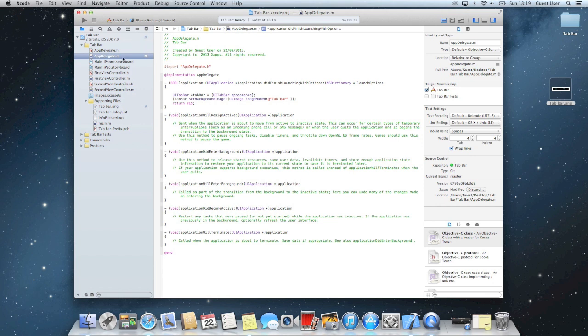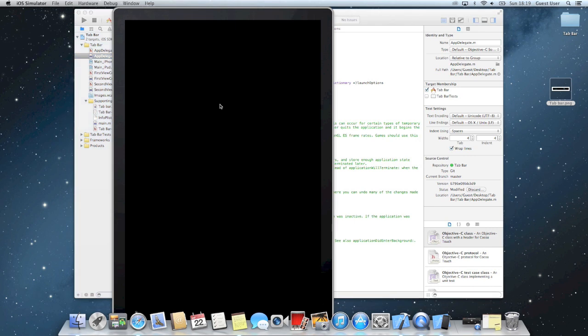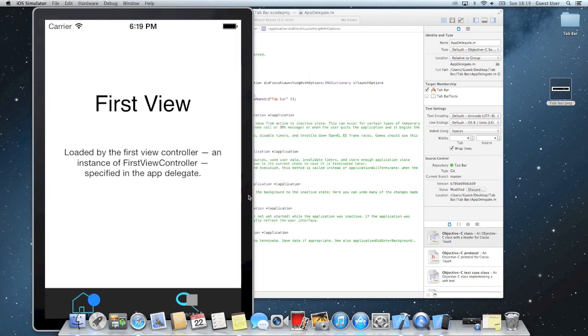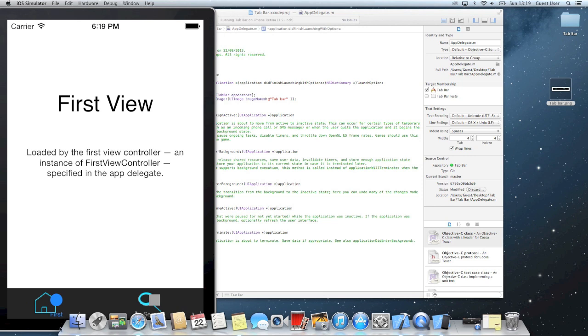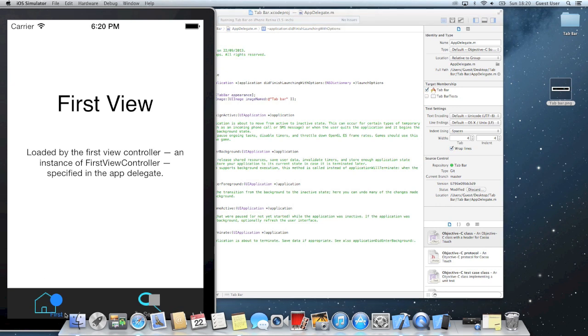And now if you start up your application, you'll see here that we actually have our tab bar. So now you can see we've got, it says first, it's got a circle, it says second, it's got a square.